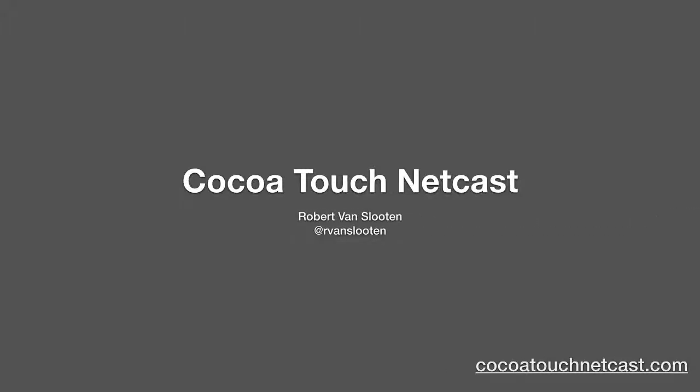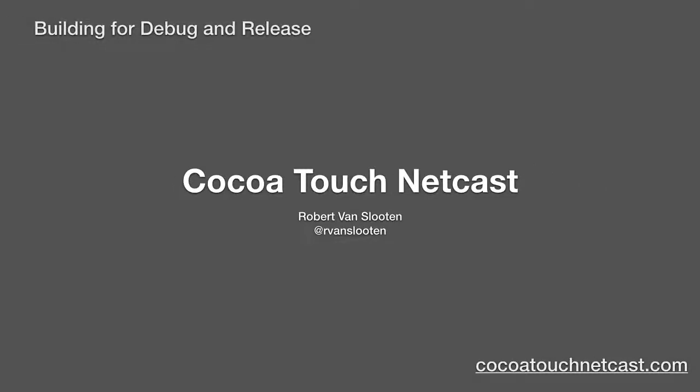Welcome back to CTN. I'm your host, Robert Van Slitten. Let's get started.